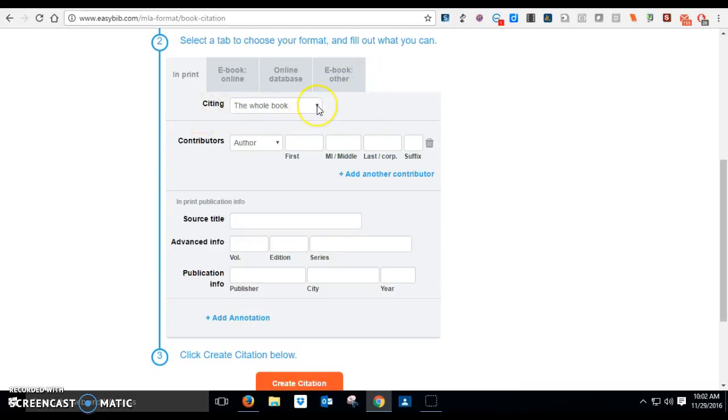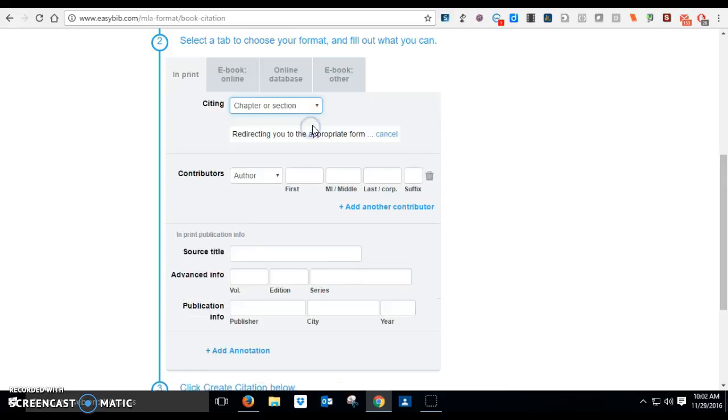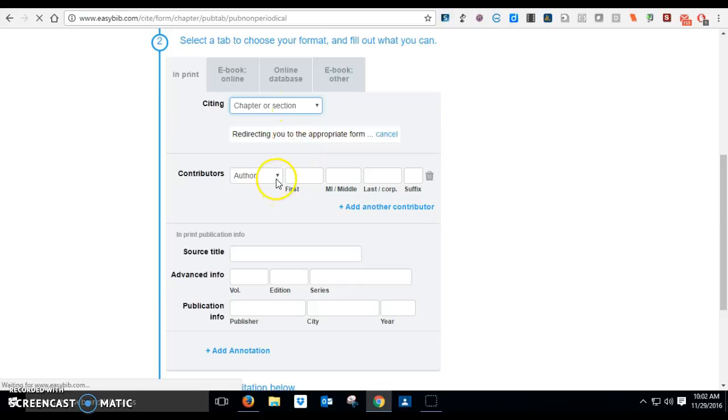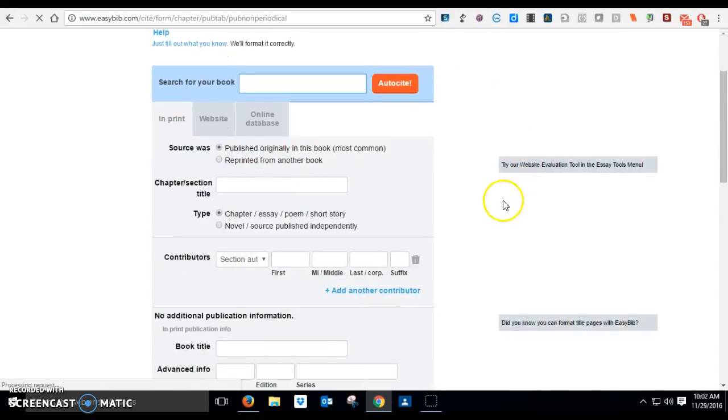We're gonna cite. Now here's where you have to think about what kind of book did you use. Did you use the whole book or was it a reference book? If it was a reference book and you used maybe just a chapter of it that was just about your job, then you're gonna choose a chapter or section. And here's where you put your authors again.